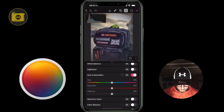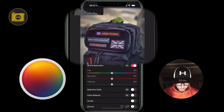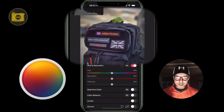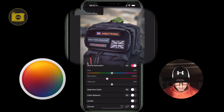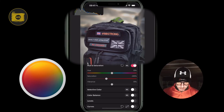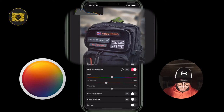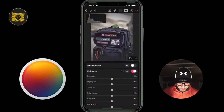Now let's move to hue and saturation. The orange tones are already a bit blown out, so I want to reduce the orange saturation — dragging it to somewhere between minus 20 and minus 25 percent gives a nice feel to the image.